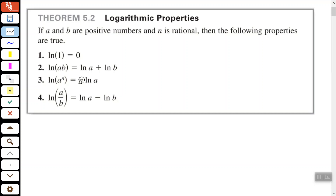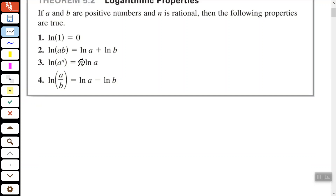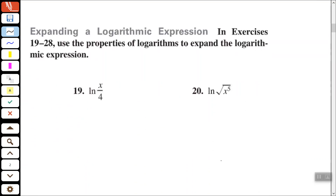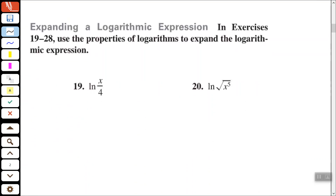Those are some basic logarithmic properties you've probably seen before. Let's look at a few examples using those properties — we want to expand these logarithmic expressions. Number 19: we have the natural log of the quotient of x and 4, so that's just using subtraction to break that up.